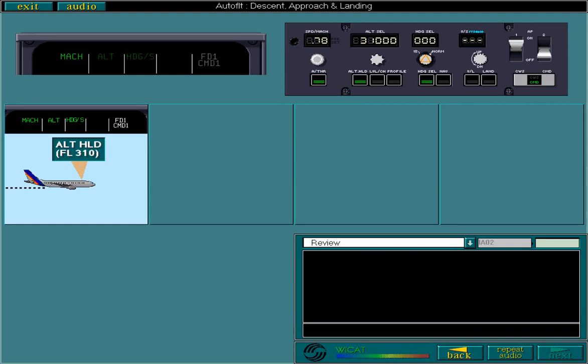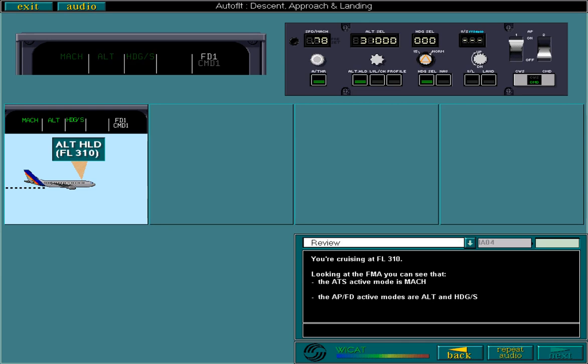You're cruising at flight level 310. Looking at the FMA, you can see that the ATS active mode is MAC. The APFD active modes are altitude and heading selection. The flight directors are engaged and AP1 is engaged in command.